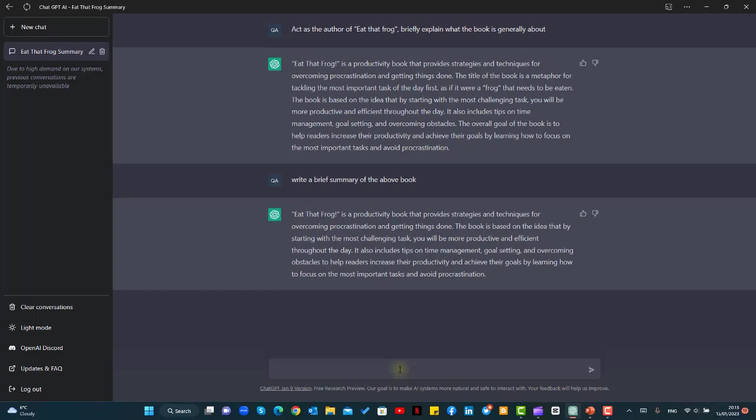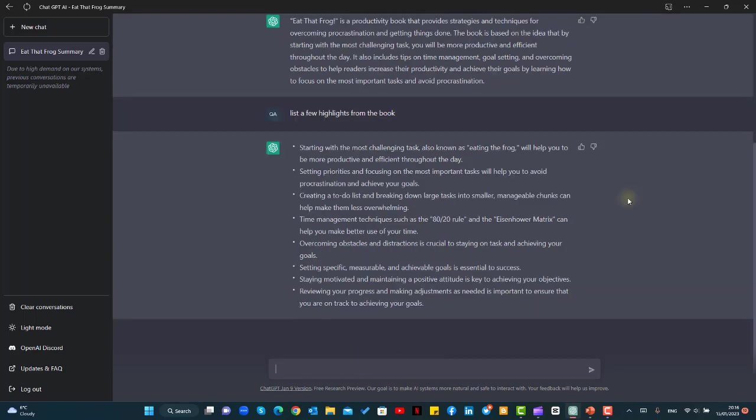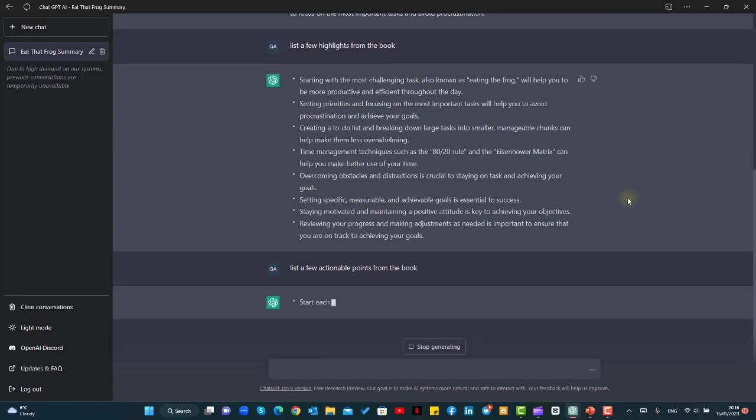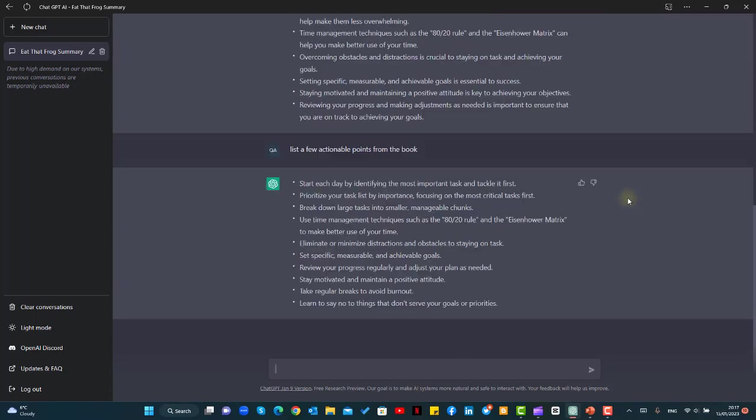Now we'll ask ChatGPT to list a few highlights from the book. Now that we are given the highlights of the book, we would want ChatGPT to list a few actionable points from the book. The points based on which we can take actions.